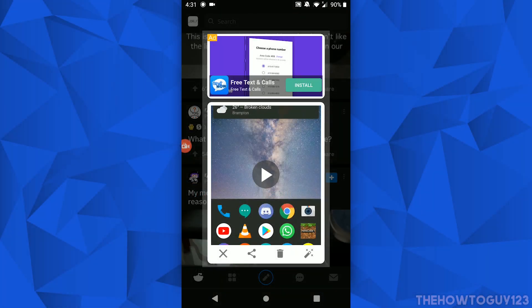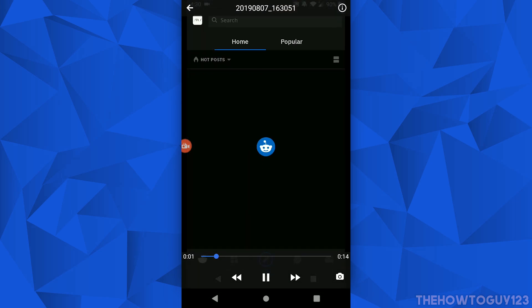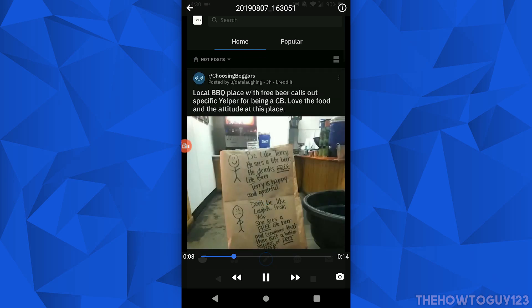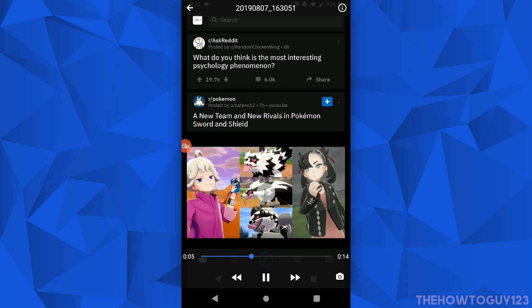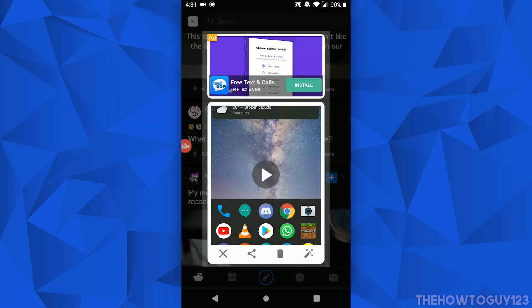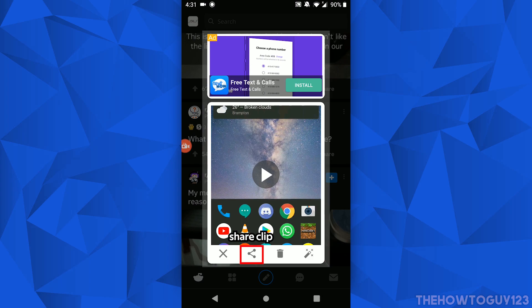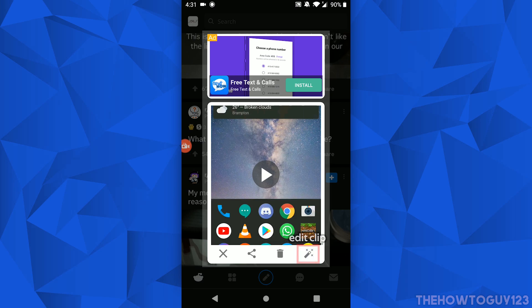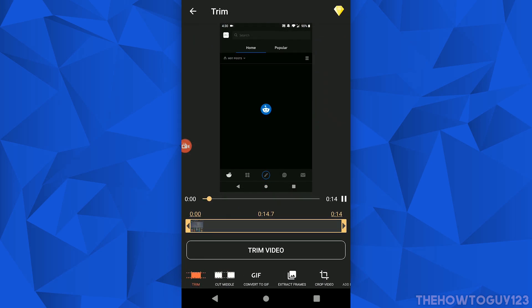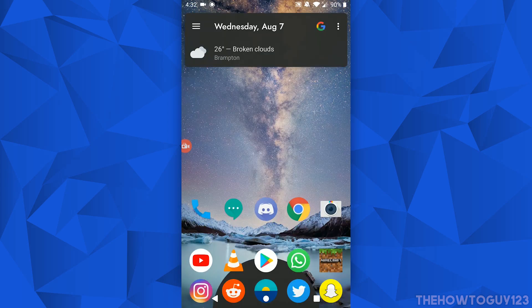Once you've finished recording, a pop-up is going to come up. Here you can preview the clip to see if you like it, and hit the back button to exit the preview. The X button will close the pop-up altogether. This button will share your clip, the garbage can button will delete your clip if you don't like it, and the magic wand button will allow you to trim and edit your clip.